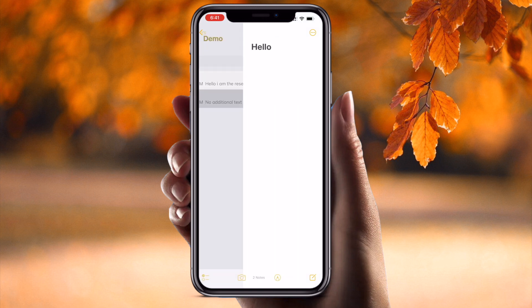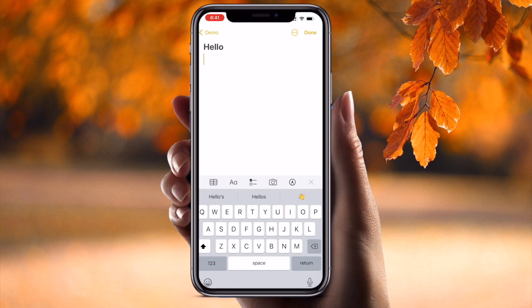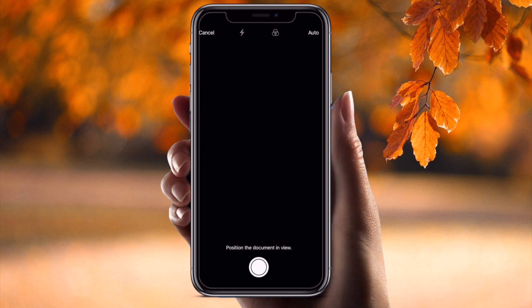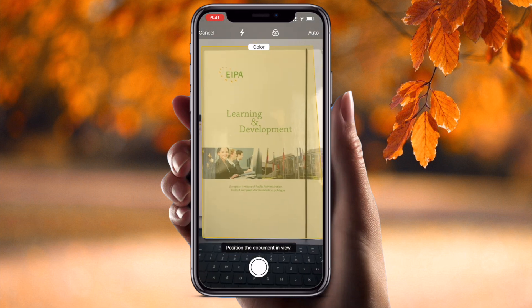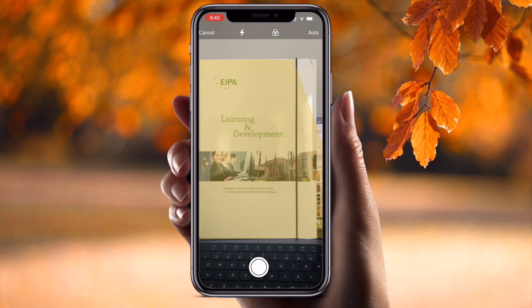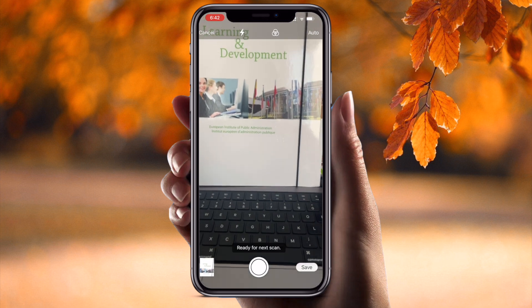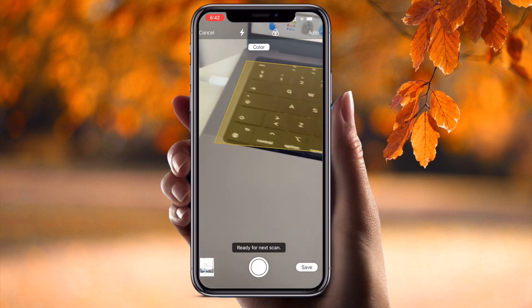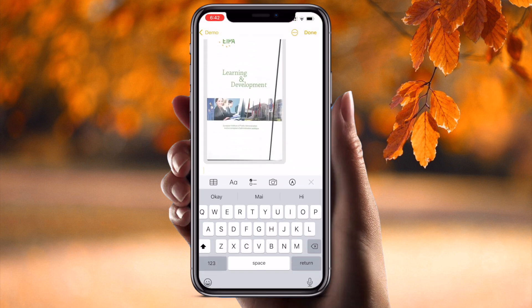Tip number three: how to scan a document — this is a very important feature. Open a note, scroll down, and look at the camera options available. Select 'Scan Document' and scan your document. It is automatically scanned and the clarity is comparable to a big printer scanner.